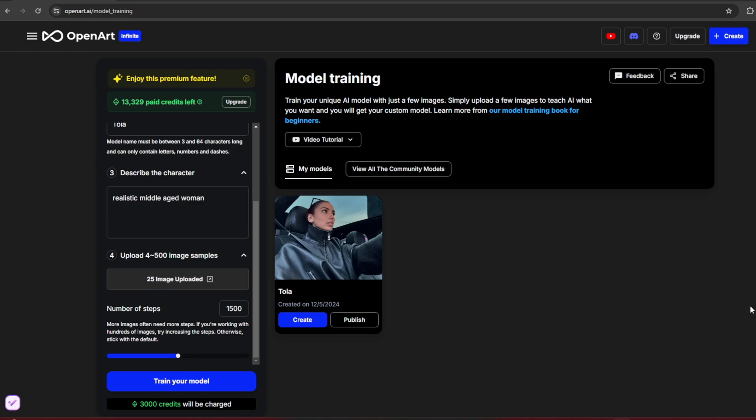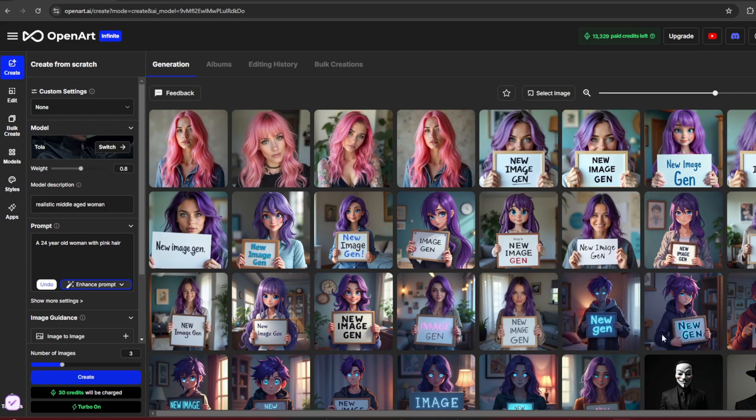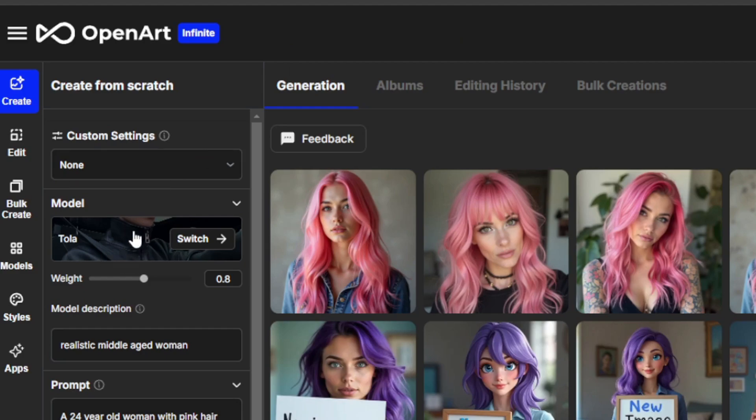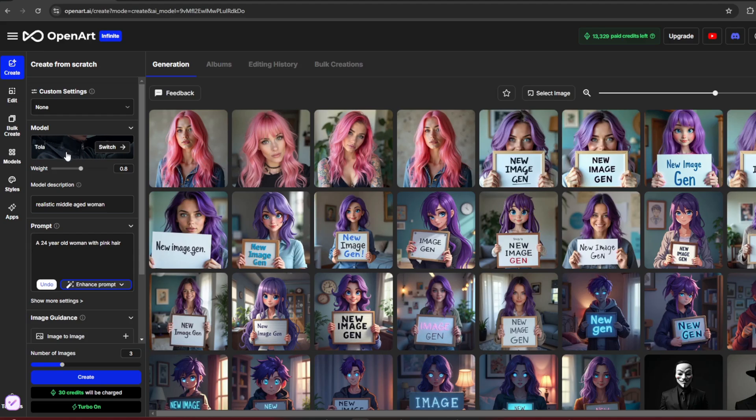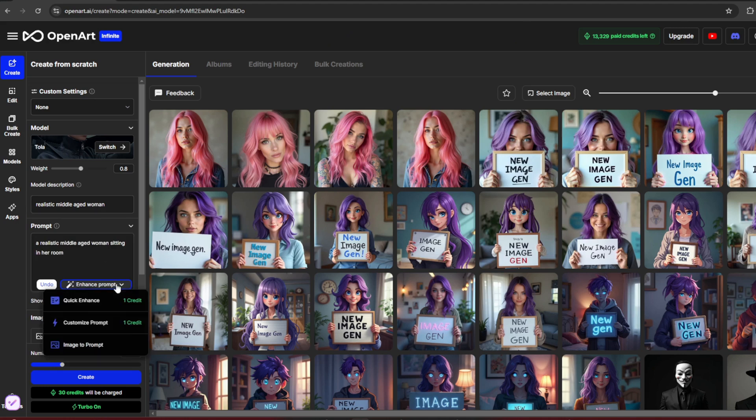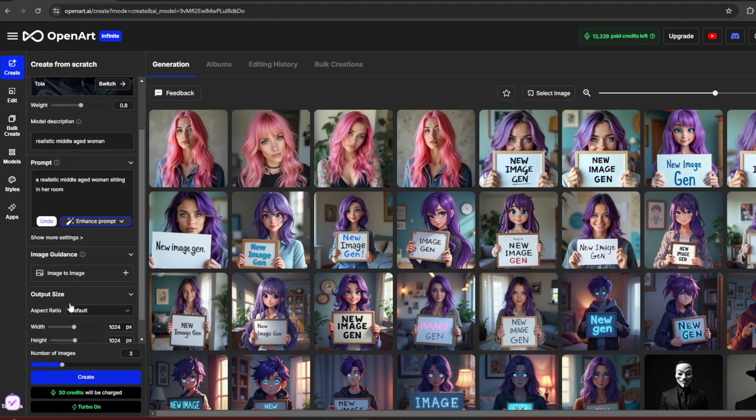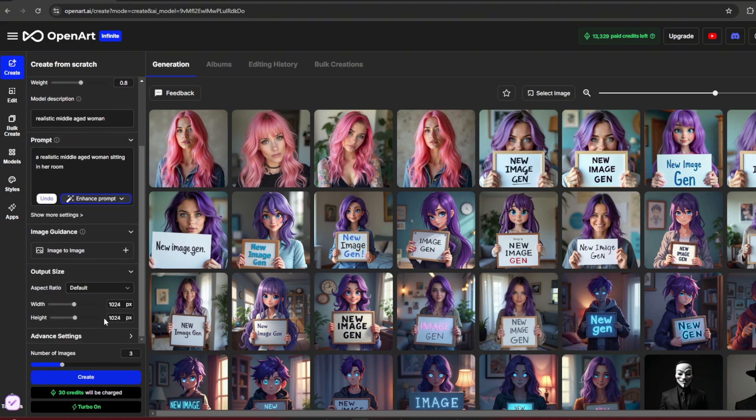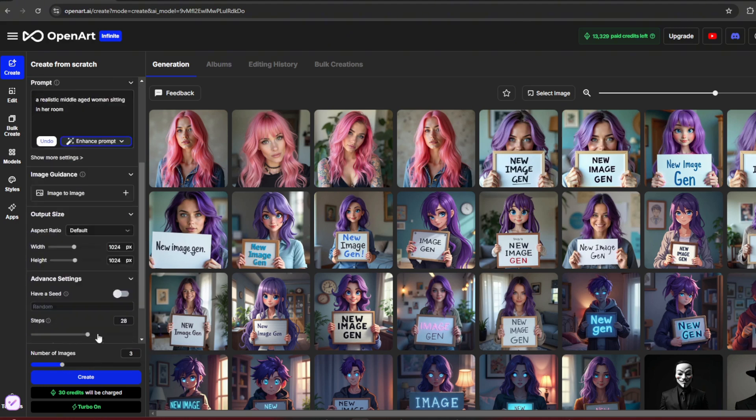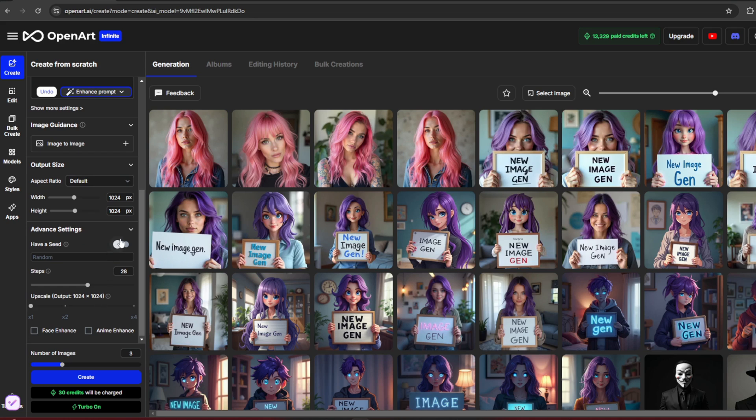It's done in about 20 minutes, which is way faster than the 9 hours with Tensor. Now, let's test it out. Click on Create, and you'll be taken to this page. Under Models, you'll find your trained Laura. Type in your prompt, add the trigger word, and enable Enhance Prompt. You can change the output size and select a particular seed under Advanced.